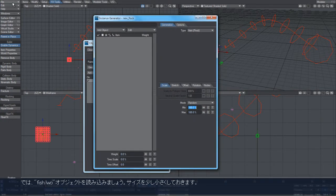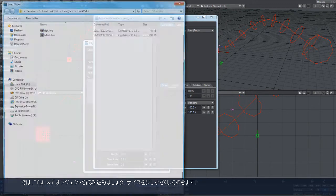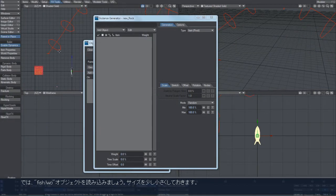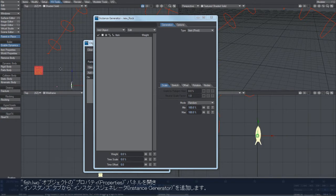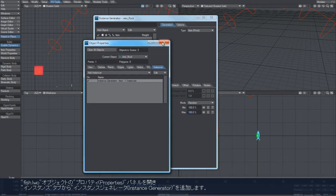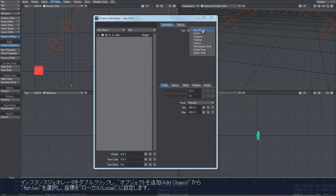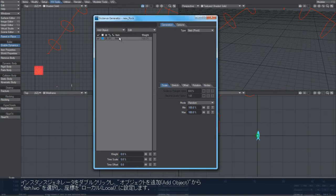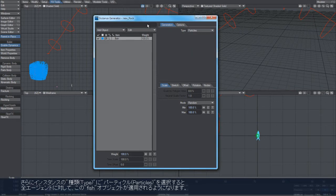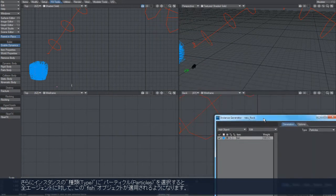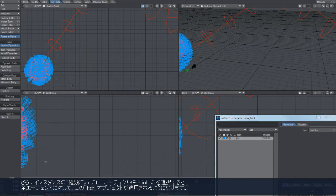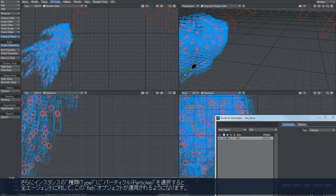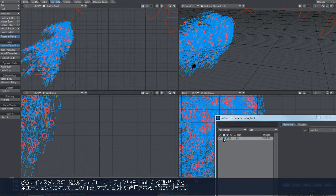If I just load in a fish object here, shrink that down a bit. If we add fish local and particles, you can see there that the fish has now been applied to all of those agents.